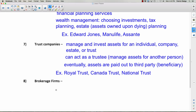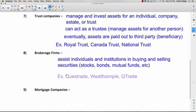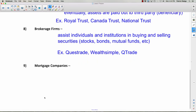Brokerage firms assist individuals and institutions in buying and selling securities — stocks, bonds, and mutual funds. You've seen this in movies with the stock exchange. A stockbroker works for a brokerage firm and takes a percentage of the money earned by anyone playing the stock market. Examples in Canada include Questrade, which is apparently the top-rated, Wealthsimple, and Qtrade.